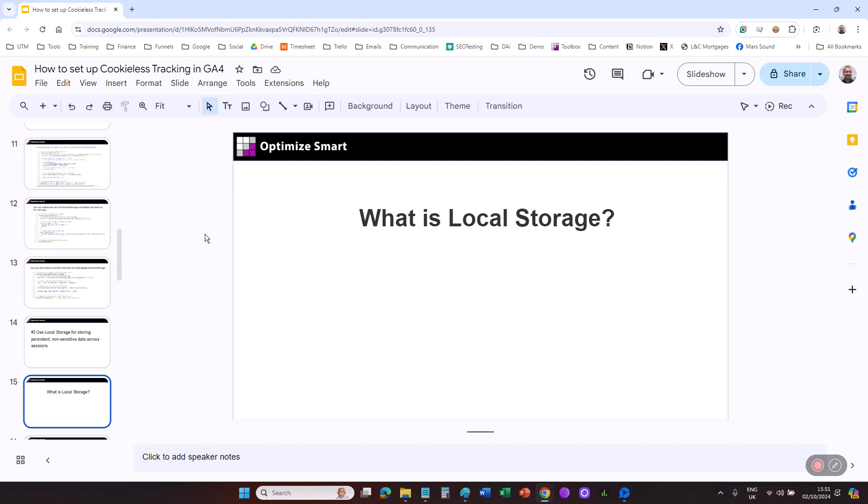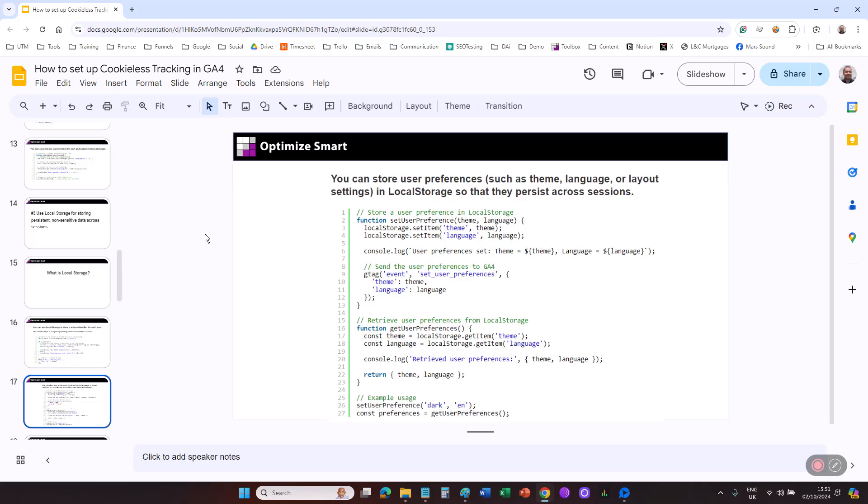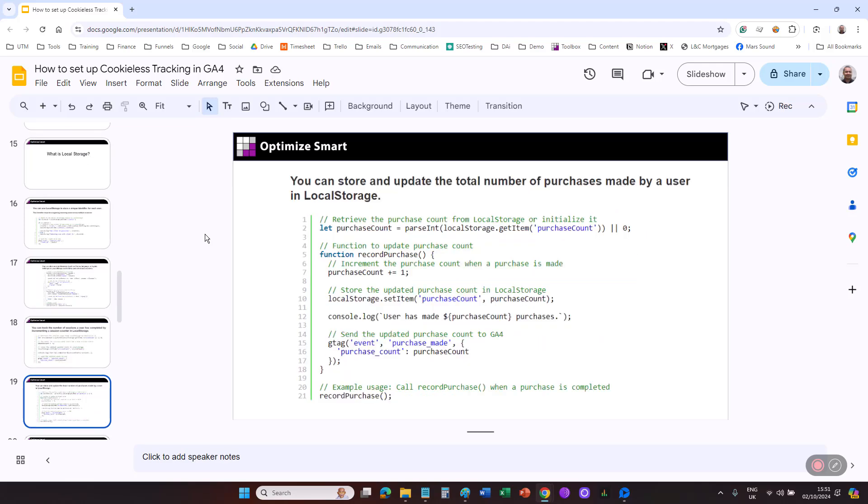For example, you can use local storage to store a unique identifier for each user. This identifier helps in recognizing returning users across multiple sessions. You can store user preferences such as theme, language, or layout settings in local storage so that they persist across sessions. You can track the number of sessions a user has completed by incrementing a session counter in local storage. You can store and update the total number of purchases made by a user in local storage.